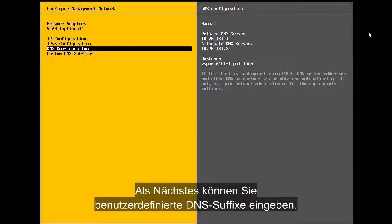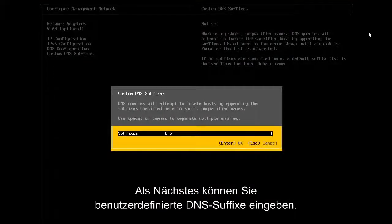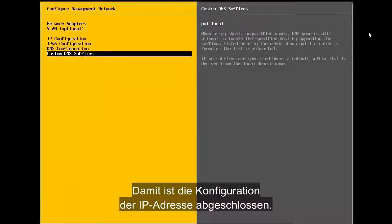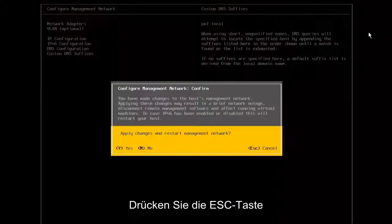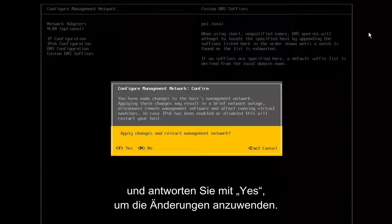Next, we can enter any custom DNS suffixes. With this, the configuration of the IP address is completed. So, we press escape and answer yes when asked to apply the changes.